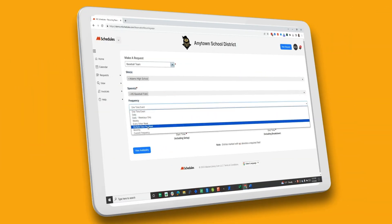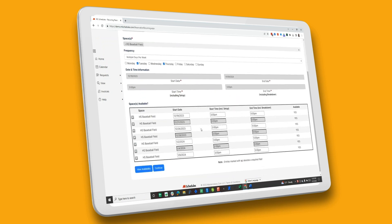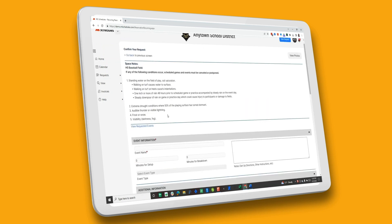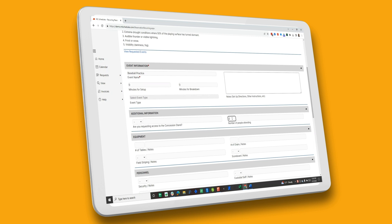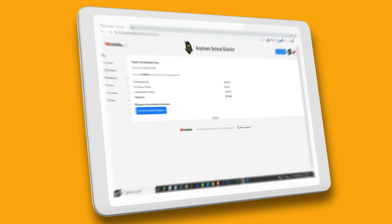Requests are easy and approvals are easier. Requesters simply enter the desired space, date and time they're interested in. After confirming availability at a glance, they are guided through a custom form that contains all of the necessary information to book that specific facility. Upon completion, an auto-generated email with details is sent to the approver.